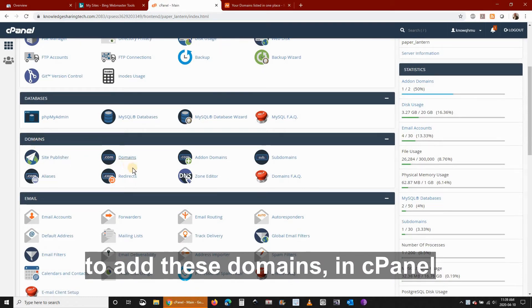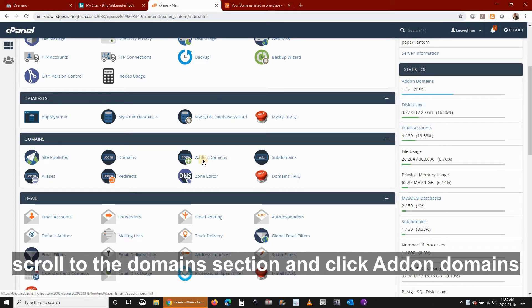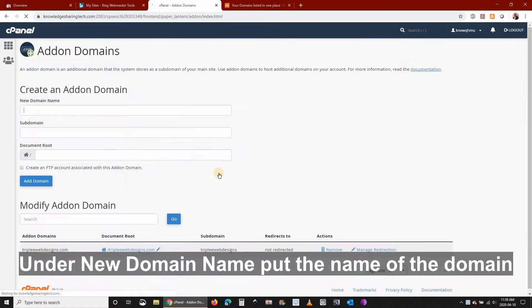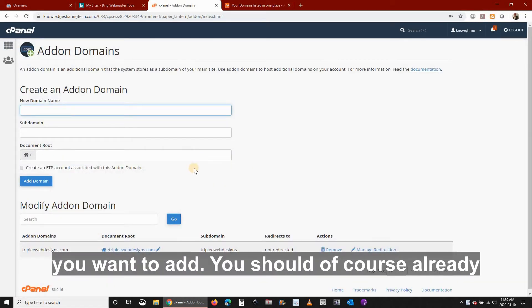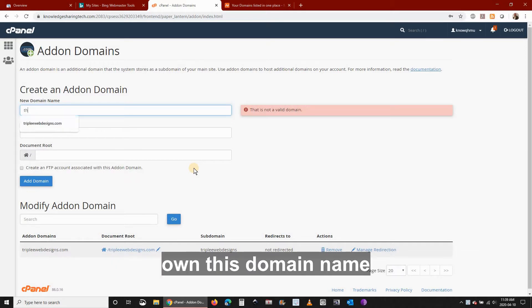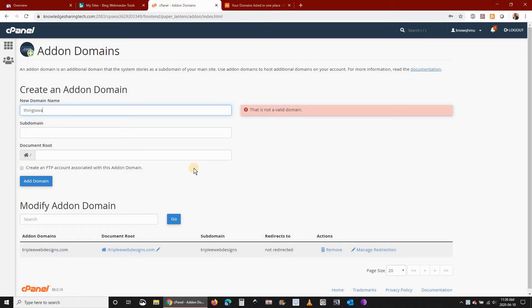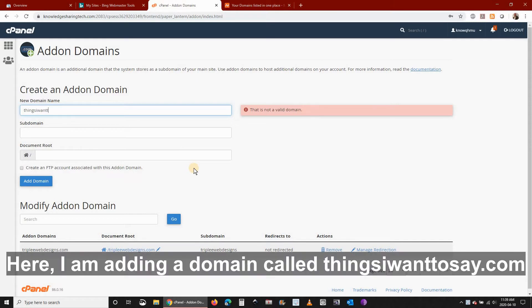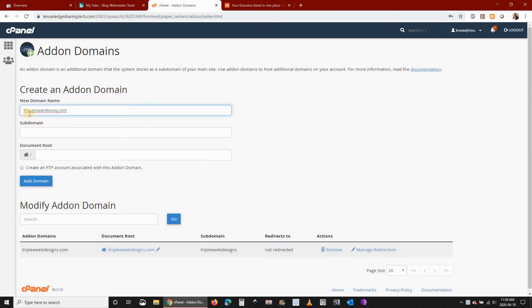To add these domains in cPanel scroll to the domain section and click add-on domain. Under new domain name put the name of the domain you want. You should of course already own this domain name. Here I am adding a domain called thingsiwanttosay.com which I own.